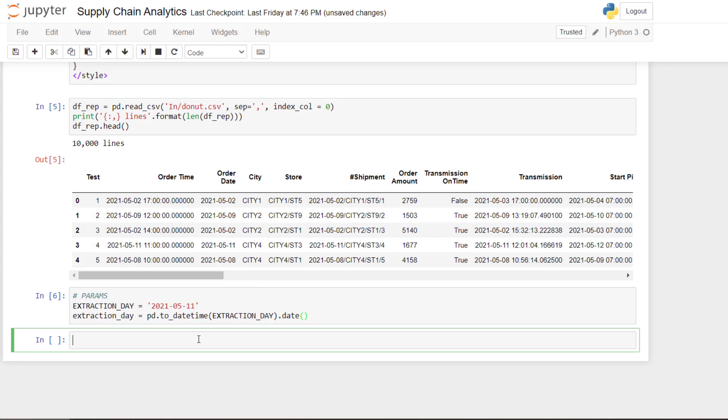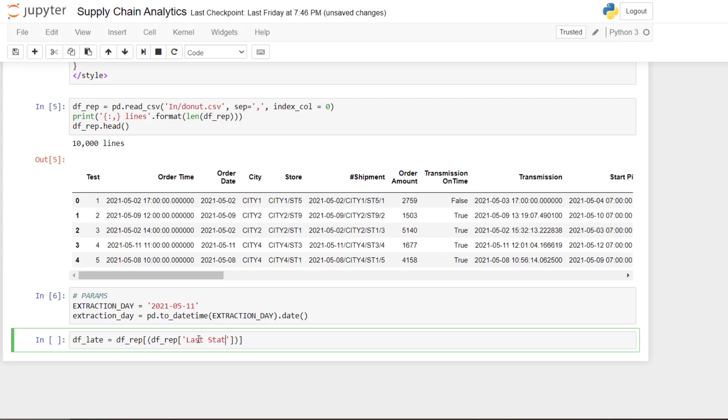So we need to filter first the shipment delivered and then add another filter for the late delivered. So I will create another data frame called late. And what I will do, I will take the initial one and I will first get the delivered shipments. So the delivered shipments are the one with the status delivery time.